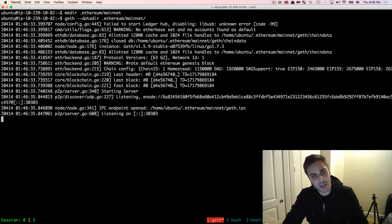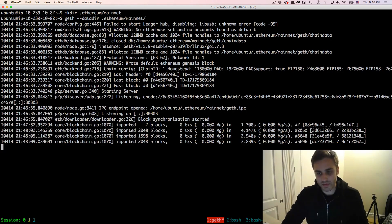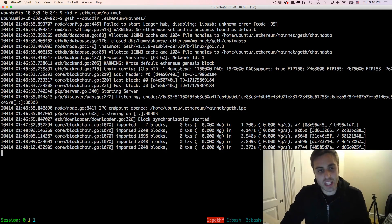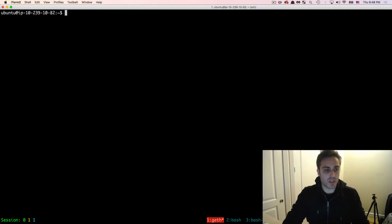And I'm going to wait a minute just for this to start syncing blocks. And now that geth has started to synchronize blocks, I'm just going to cancel out of it.